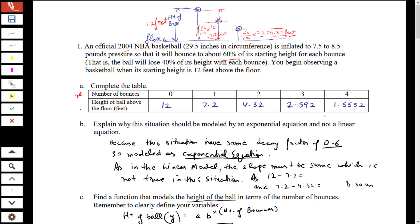X is the number of bounces and the function of x, or y, is the height of the ball. Initially we have 12 feet; the first bounce gives 7.2 feet; the second bounce gives 4.32 feet; and at bounce 3 we have 2.592. Each time we multiply by 0.6 to get the next value.